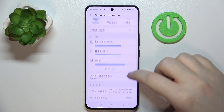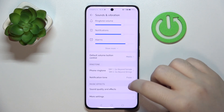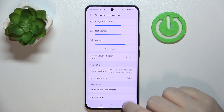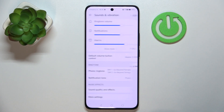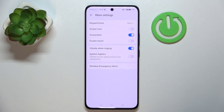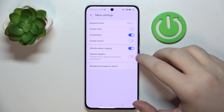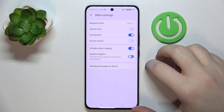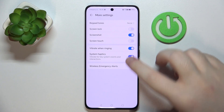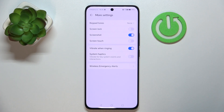Scroll down and click on More Settings. Here you have a System Haptics option, and you can tap on that to enable or disable this feature. That's it for this video.